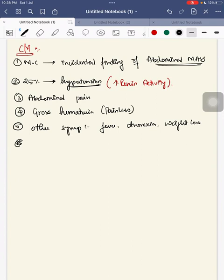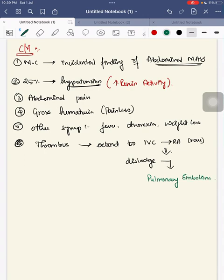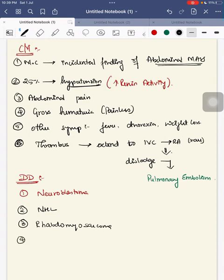Other constitutional symptoms include fever, anorexia, and weight loss. This tumor is also associated with thrombus, which can extend to the inferior vena cava and then to the right atrium. From there, the thrombus can dislodge and result in pulmonary embolism. Differential diagnoses include neuroblastoma, non-Hodgkin's lymphoma, rhabdomyosarcoma, and hepatoblastoma.